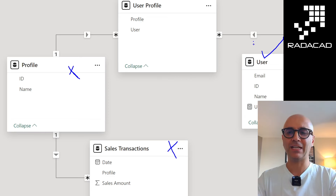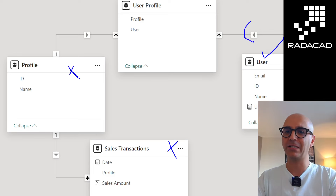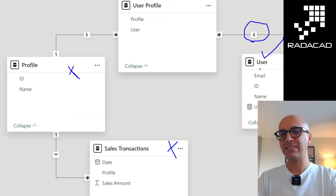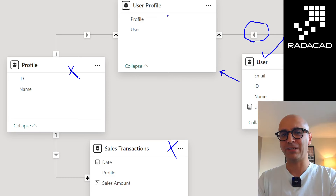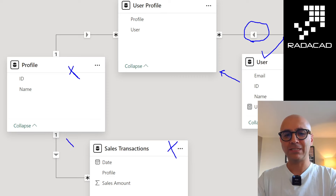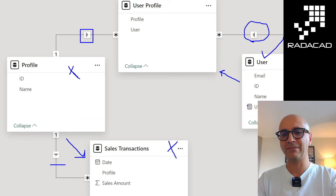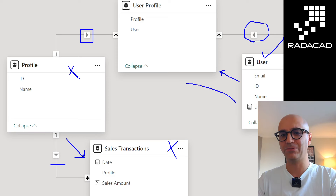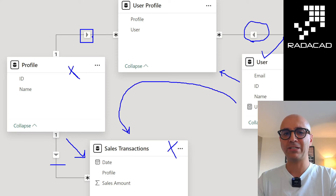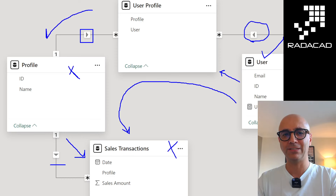The reason this fails comes down to relationship direction in Power BI. The user table filters the user-profile table, and the profile table filters the sales transaction table — those directions are fine. But the relationship between the user-profile table and the profile table is oriented in the wrong direction. I need the filter to propagate from the user table all the way through to the sales transaction table, but the current single-direction relationship blocks it.